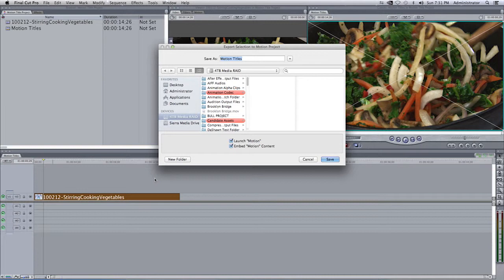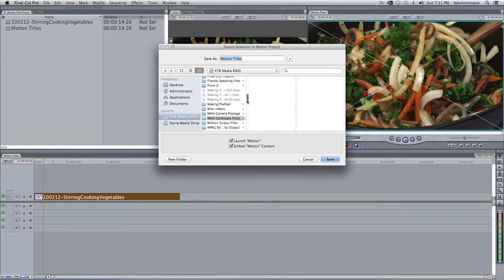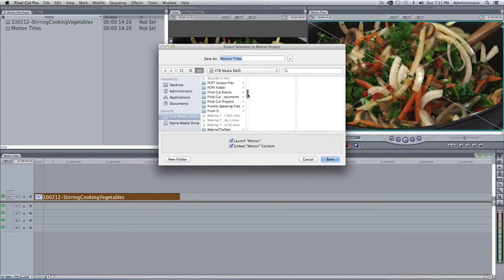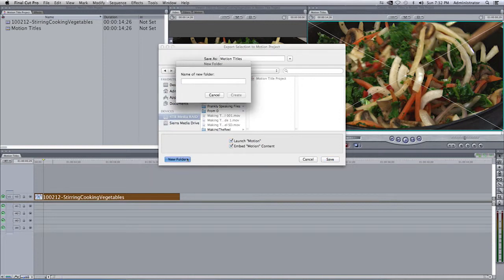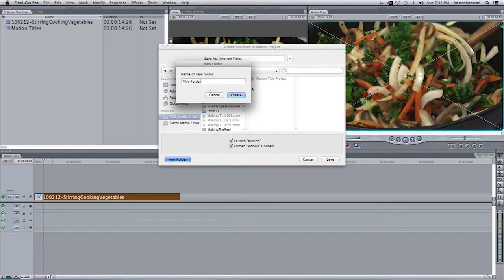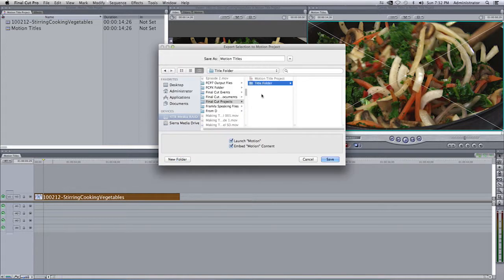So, in our case, I'm going to select on Final Cut Projects. You will see here that it says Motion Title Project. That's my Final Cut 7 project. I'm going to save my Motion Project along with that, or you know what? Even better, I can go to New Folder and create a Title Folder, and I'll call that Title Folder because I'm very creative.